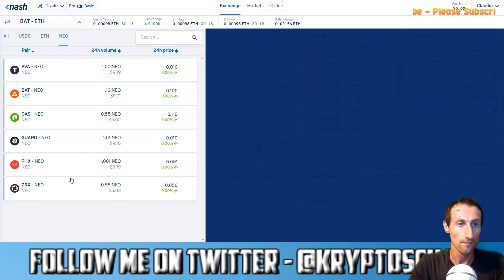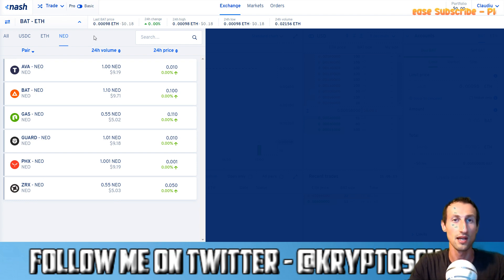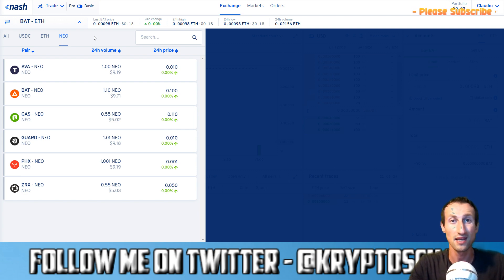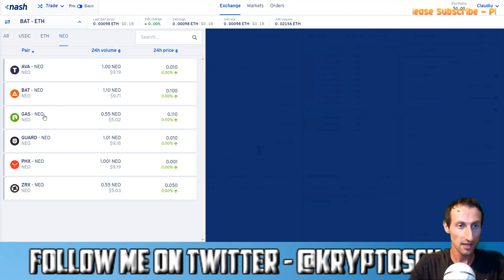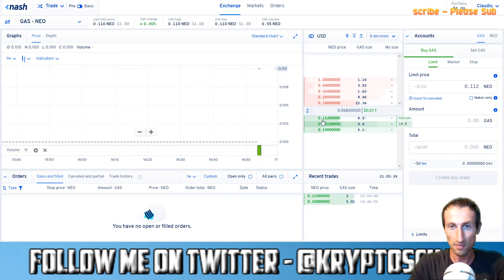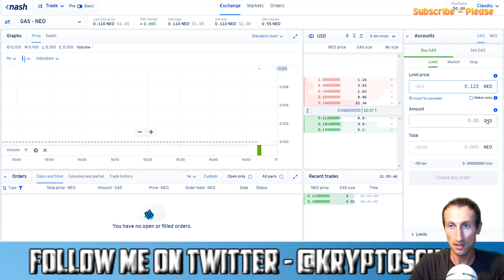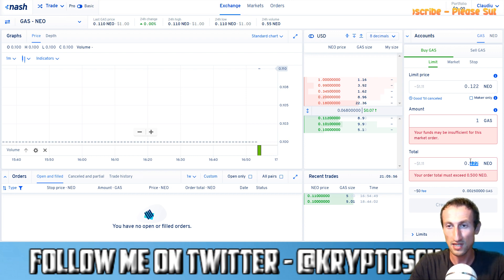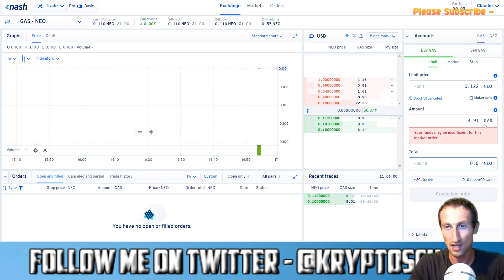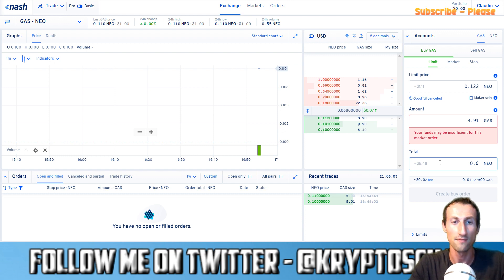When you first sign up and get the passphrase, you get an option of choosing NEO or Ethereum, so do check both because you will probably get a different passphrase for Ethereum. Assuming I wanted to go to the GAS-NEO pair, I would click on the buy order here and set the amount — let's say two. Then you set the amount in GAS and the total in NEO. Your order must exceed 0.5 NEO, so let's set it to 0.6. Your funds are insufficient because I don't have any funds, but this is how it looks.